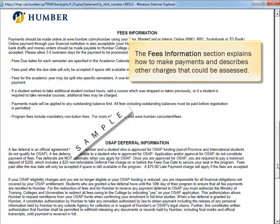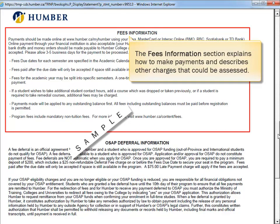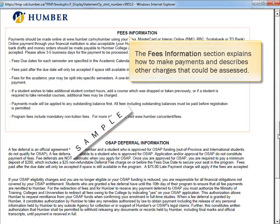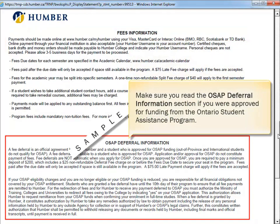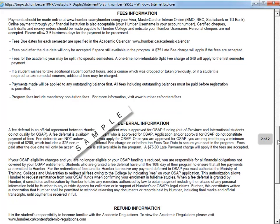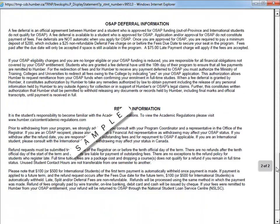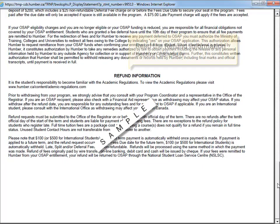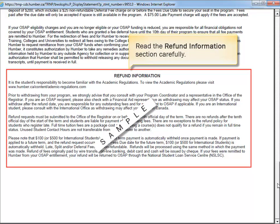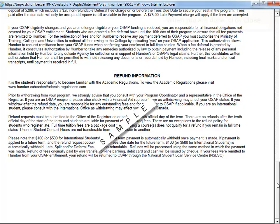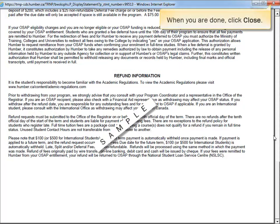The Fees Information section explains how to make payments and describes other charges that could be assessed. Make sure you read the OSAP deferral information section if you were approved for funding from the Ontario Student Assistance Program. Read the Refund Information section carefully. When you are done, click Close.